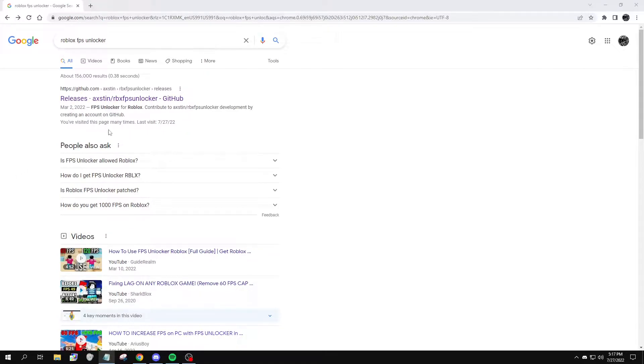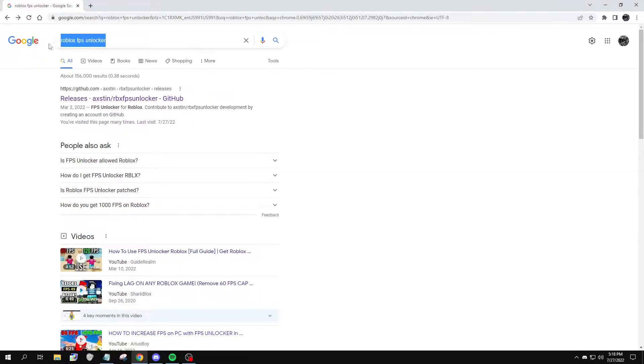In this tutorial, I'll show you guys how to download the Roblox FPS Unlocker, as well as move it to your Windows Startup folder. First thing you want to do is search up Roblox FPS Unlocker, or go to the first link in the description.